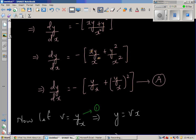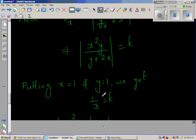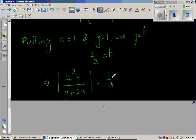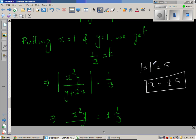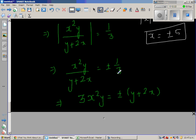Applying the initial condition x = 1, y = 1: the left side becomes 1²(1)/(1 + 2) = 1/3. So k = |1/3|, meaning k = 1/3. Removing the modulus requires plus or minus, since |±1/3| = 1/3. Cross-multiplying gives 3x²y = ±(y + 2x).